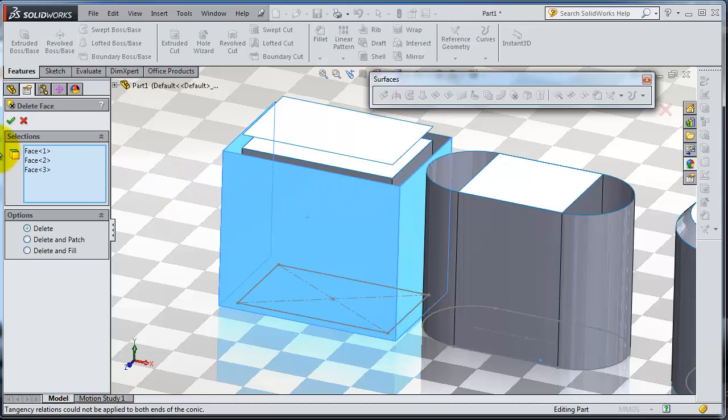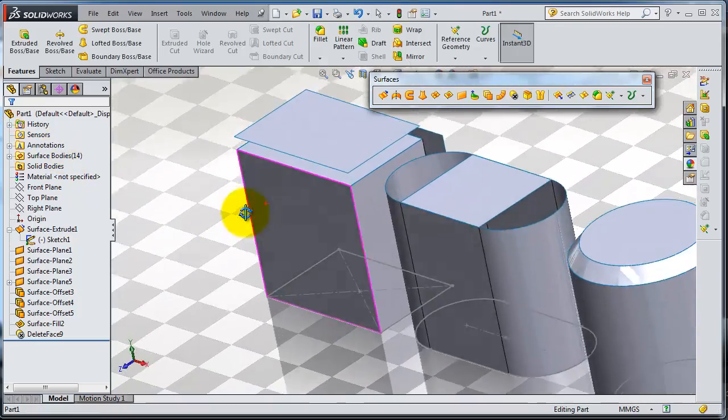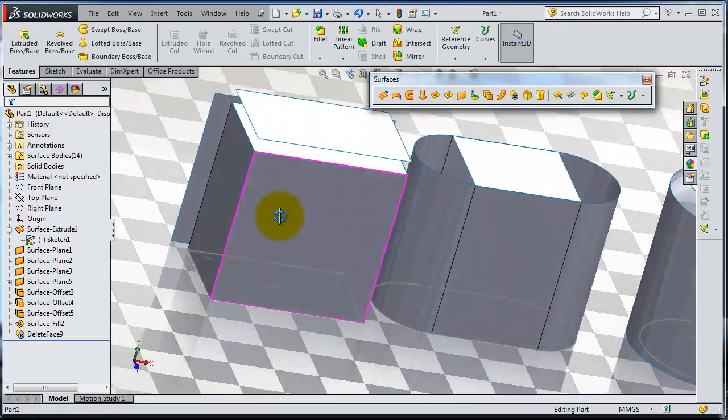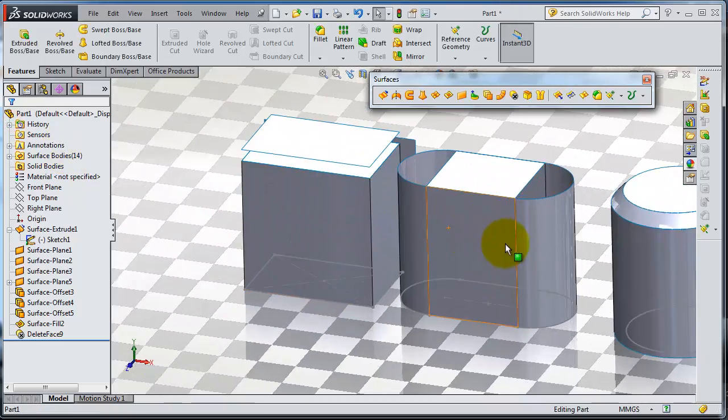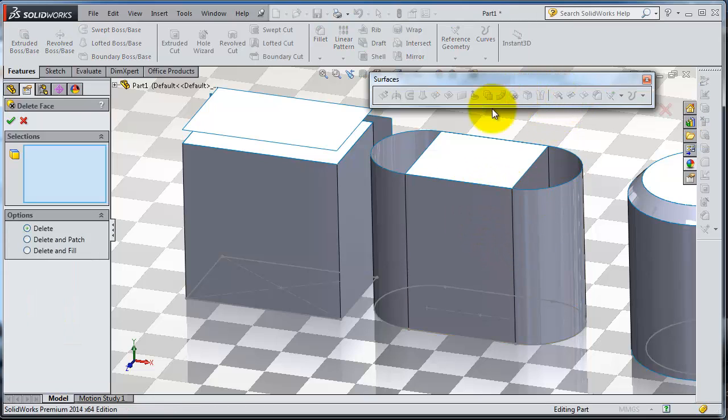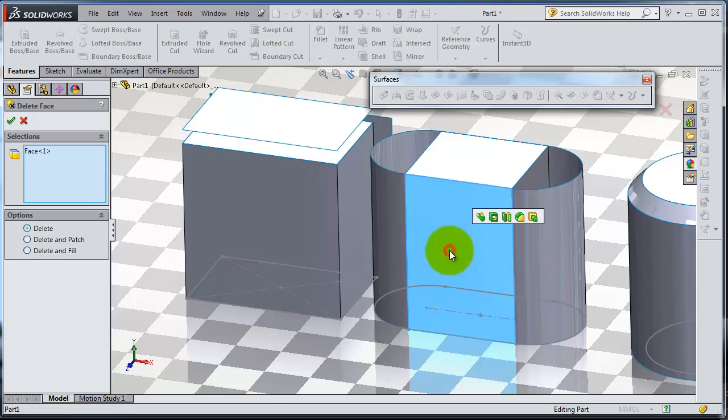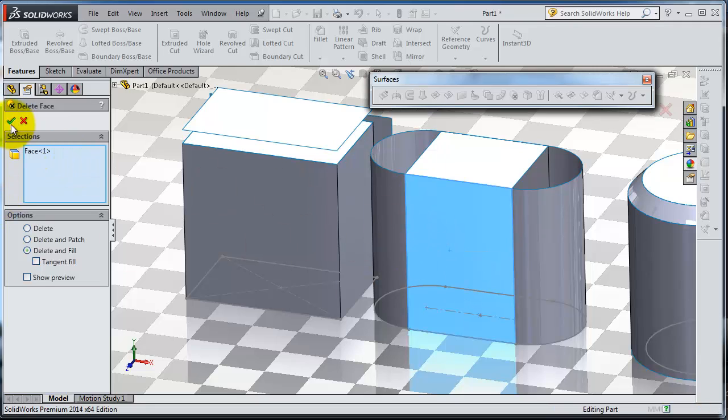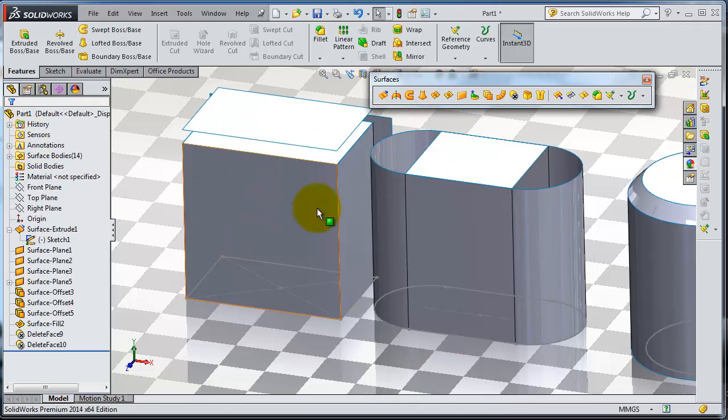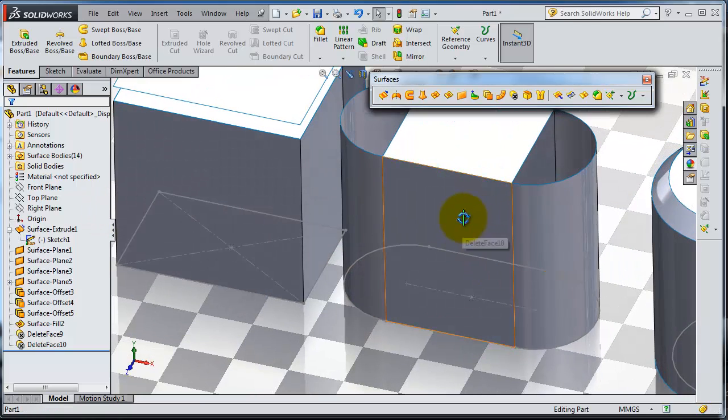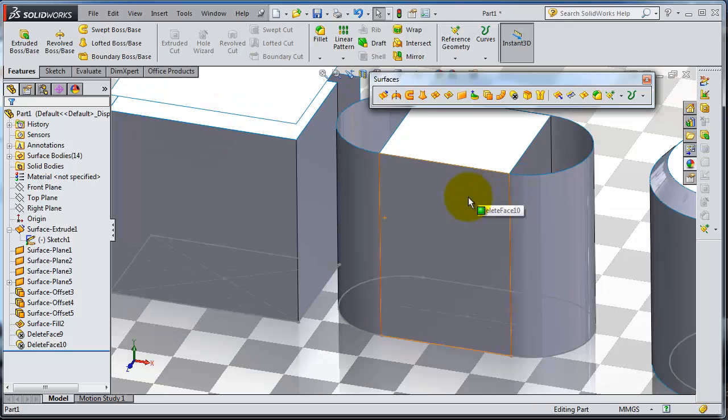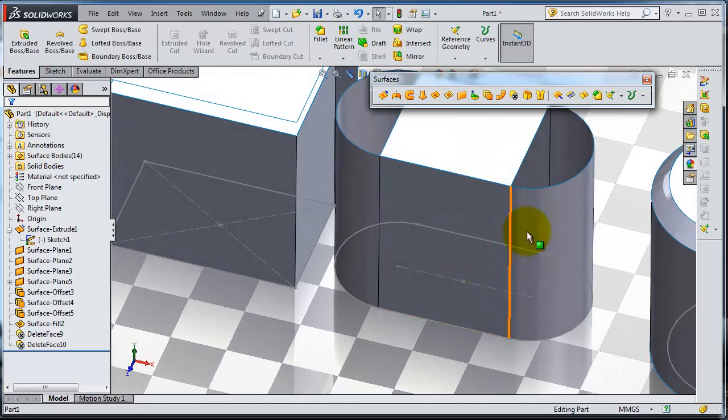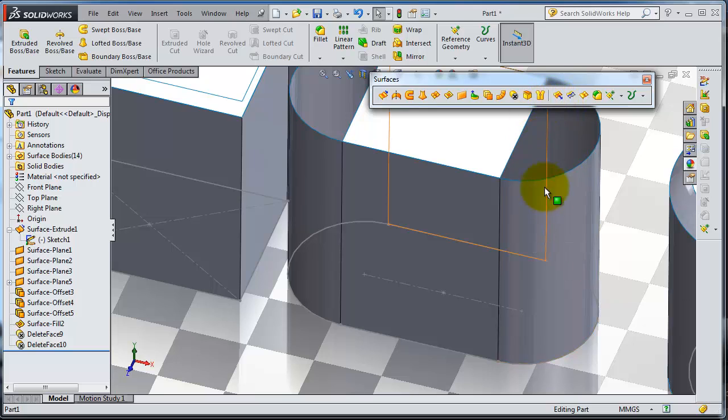Let's try to make it on this. Activate delete, select that one. Delete. This will delete and fill. It's not going to work because you need to select some more faces.